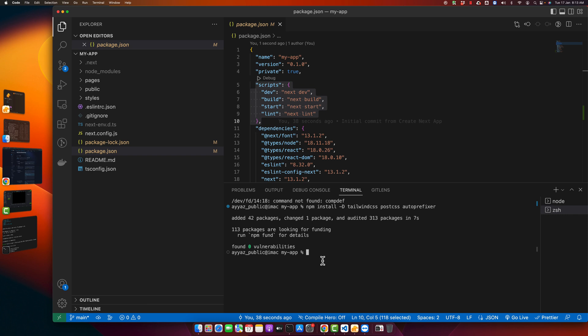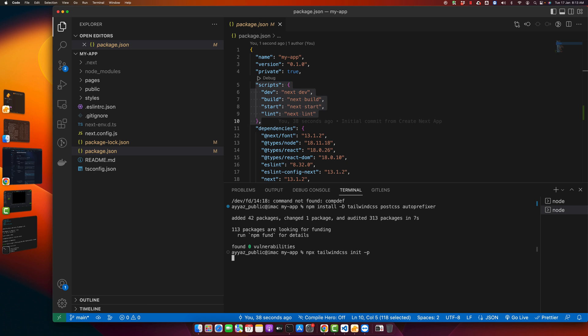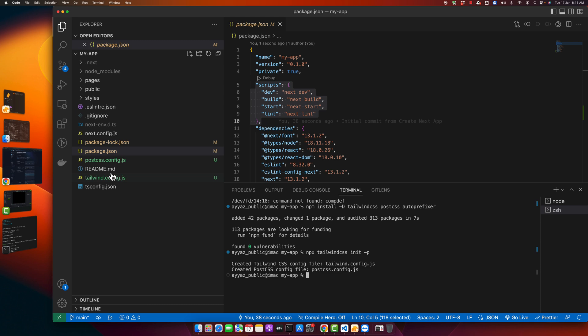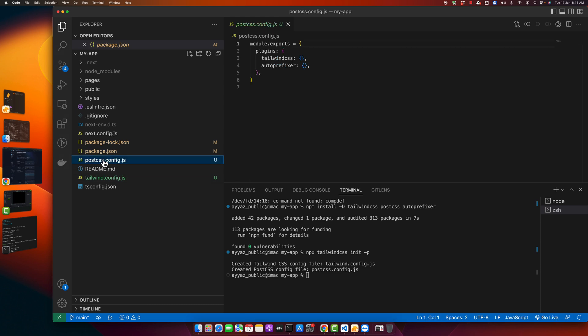Okay. Now paste that command and notice in your files area that those files are not there yet. But if you press enter, then both of those configuration files would be generated like this. PostCSS and Tailwind CSS are here now.